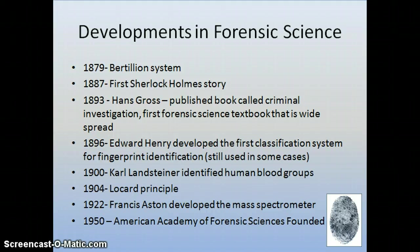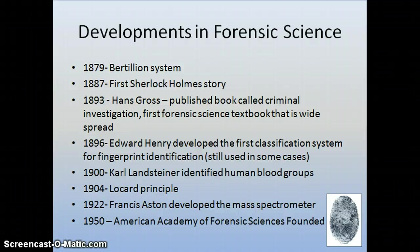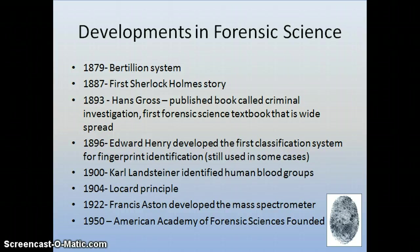In 1879, the Bertillon system was developed — a method of identifying people and differentiating between individuals. In 1887, the first Sherlock Holmes story was published by Sir Arthur Conan Doyle.